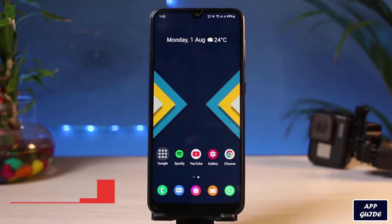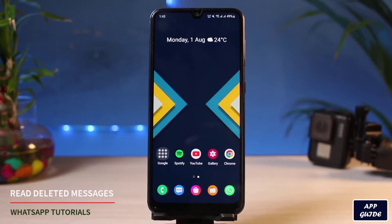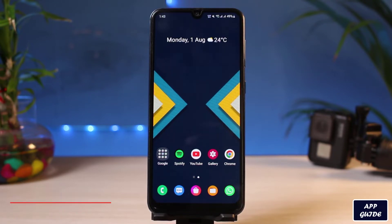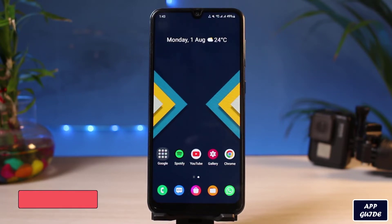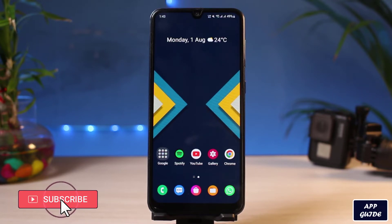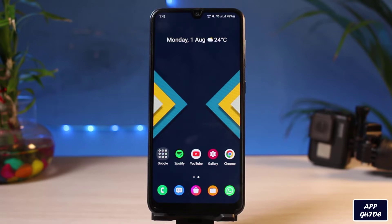How to recover deleted WhatsApp messages, or how you can read deleted WhatsApp messages. Hi everyone, welcome back to our channel. I am BMO from App Guide, and in today's guide video I'm about to show you how you can read deleted WhatsApp messages. But before we get started, if you are new to our channel, make sure to leave a like, hit that subscribe button, and without any further ado, let's get started.